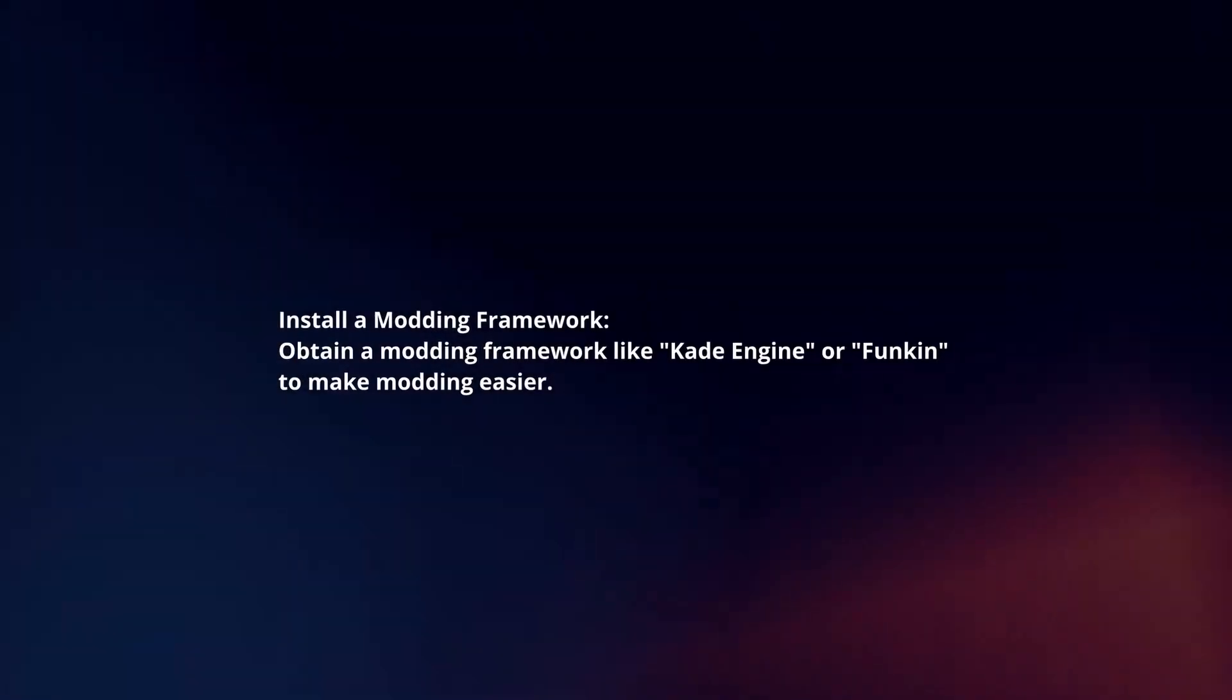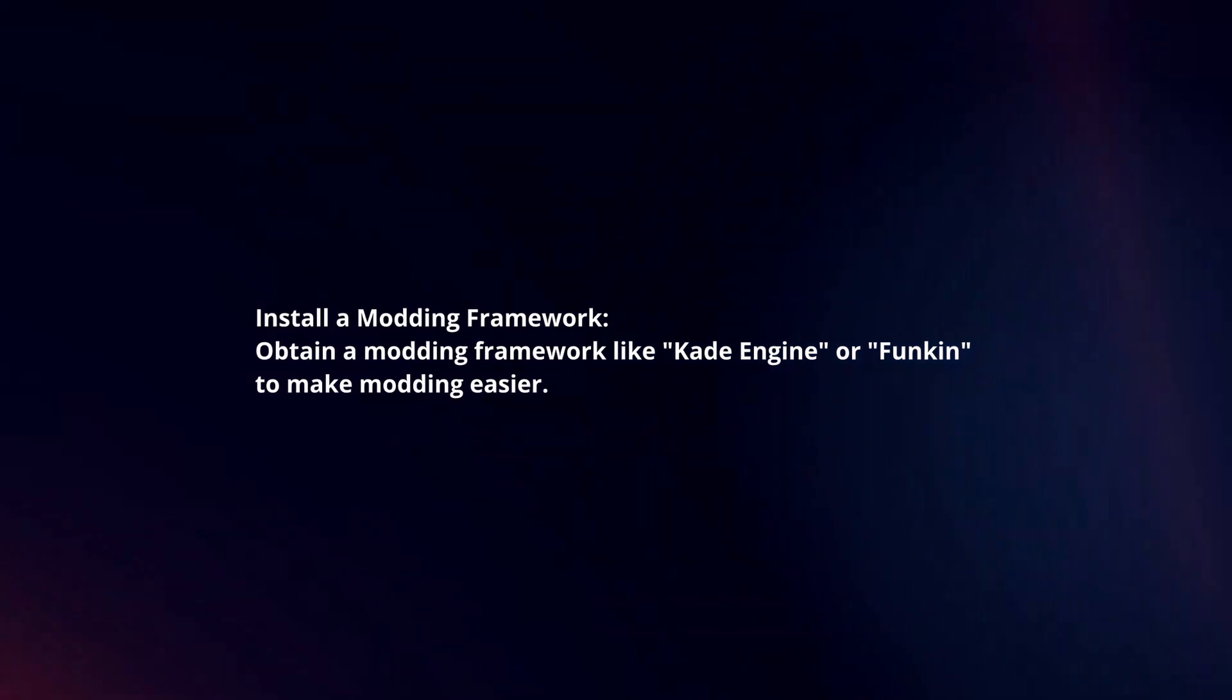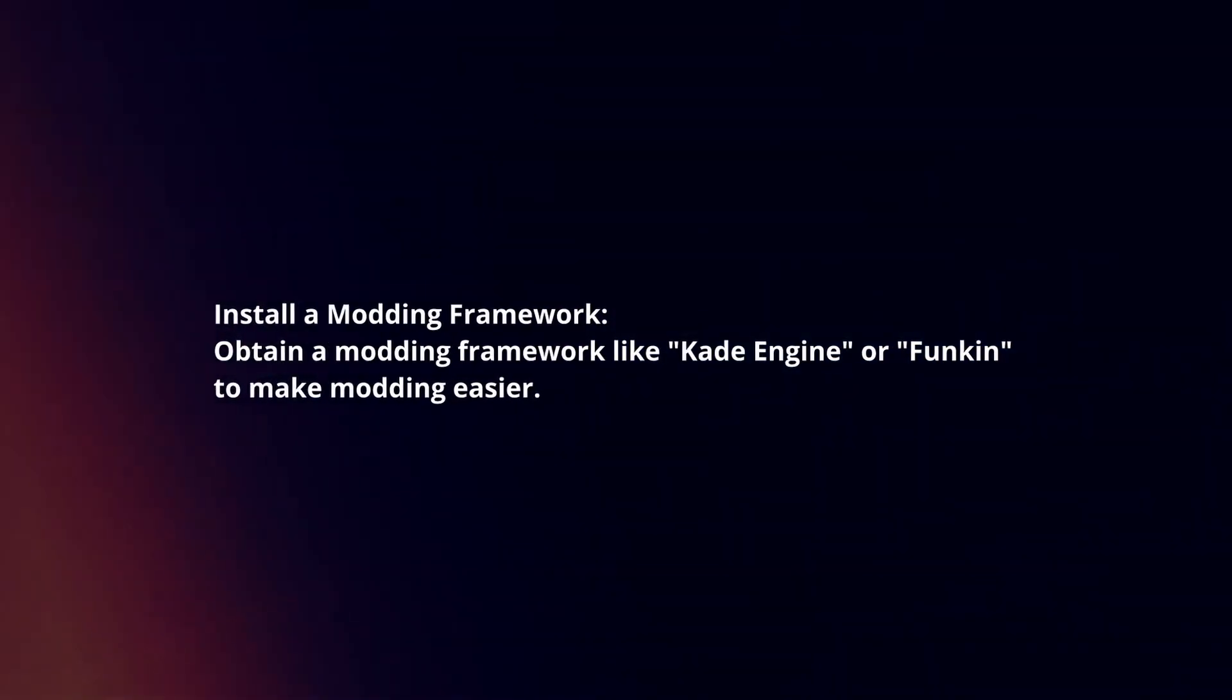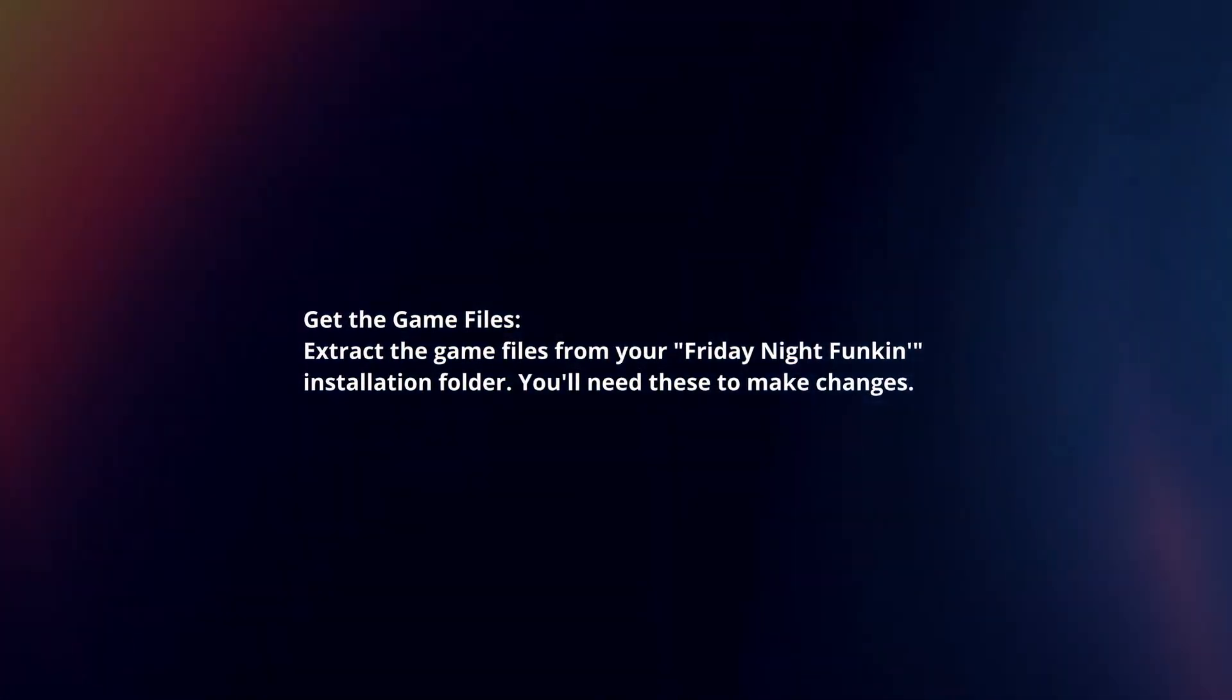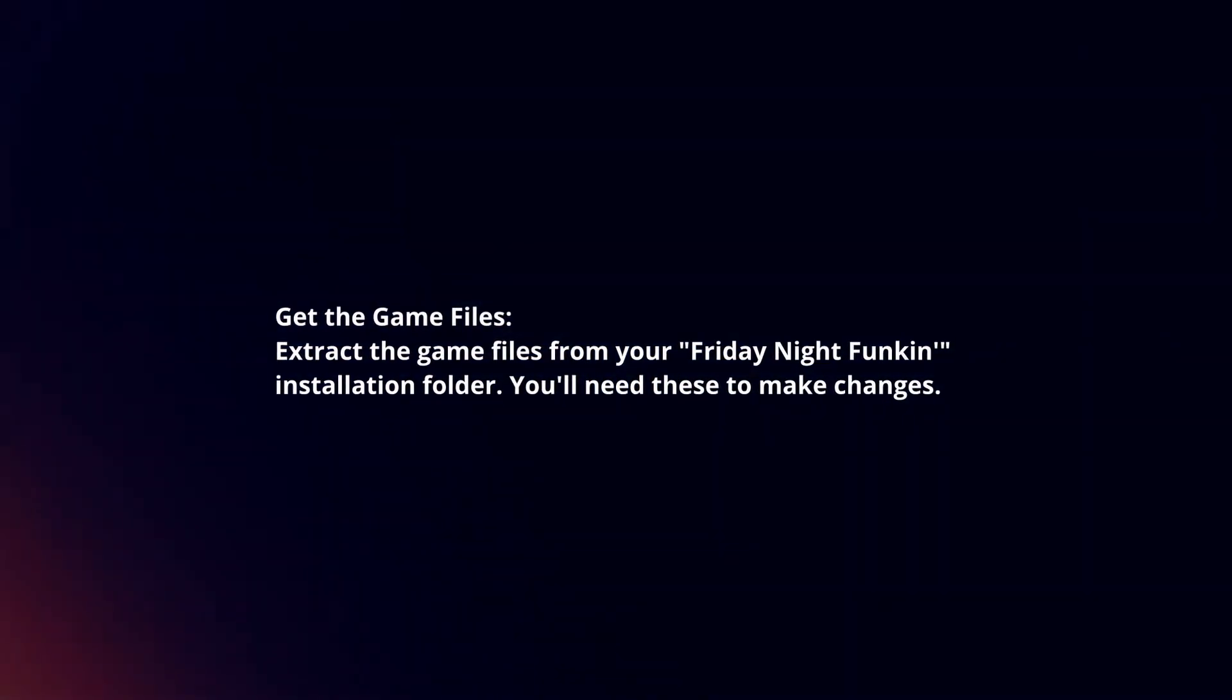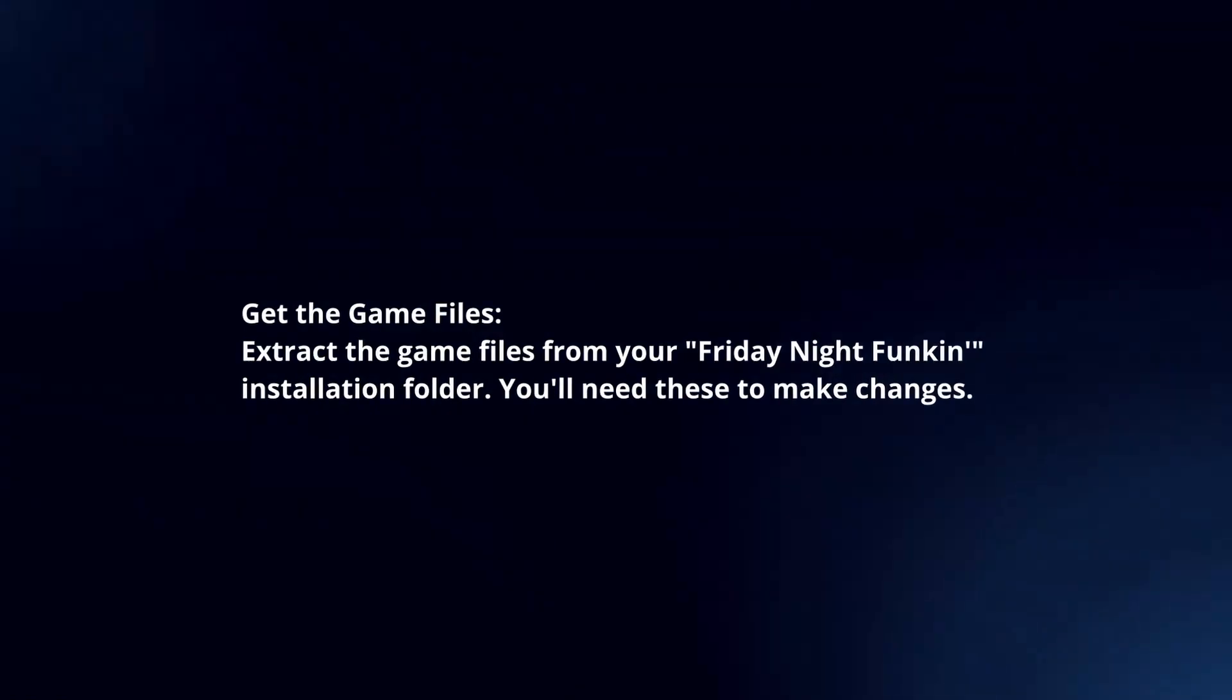Install a modding framework. Obtain a modding framework like Cade Engine or Funkin' to make modding easier. Get the game files. Extract the game files from your Friday Night Funkin' installation folder. You will need these to make changes.